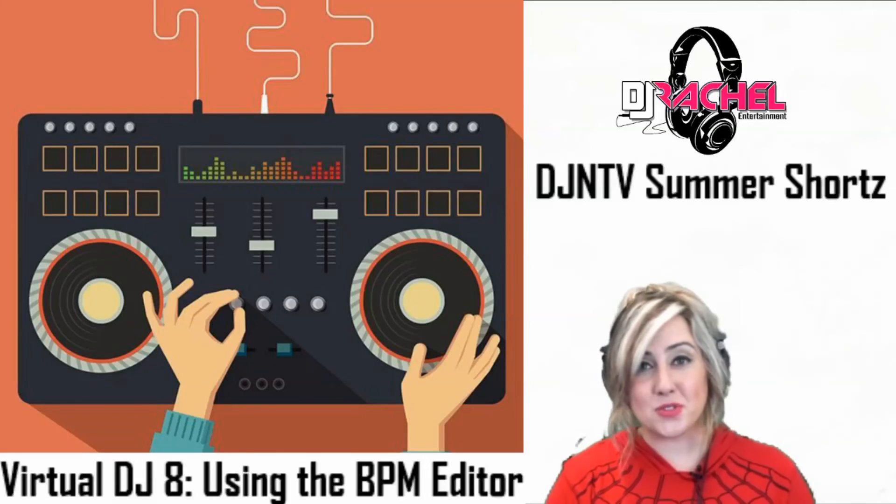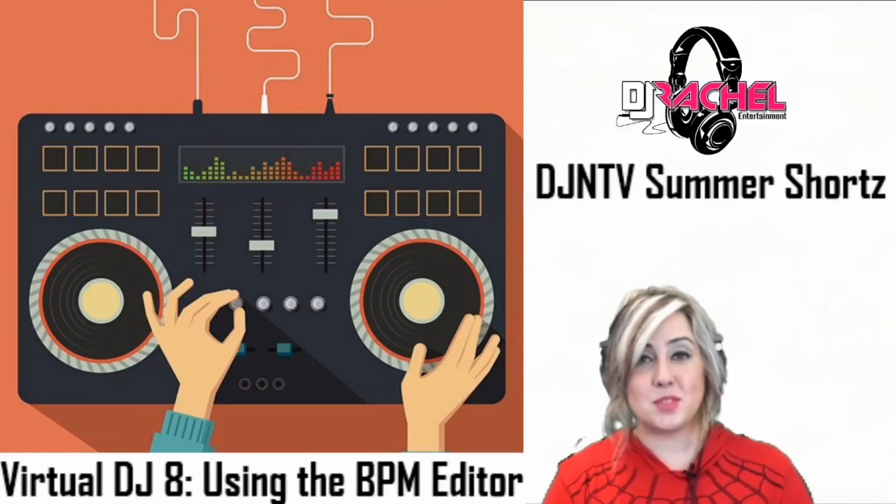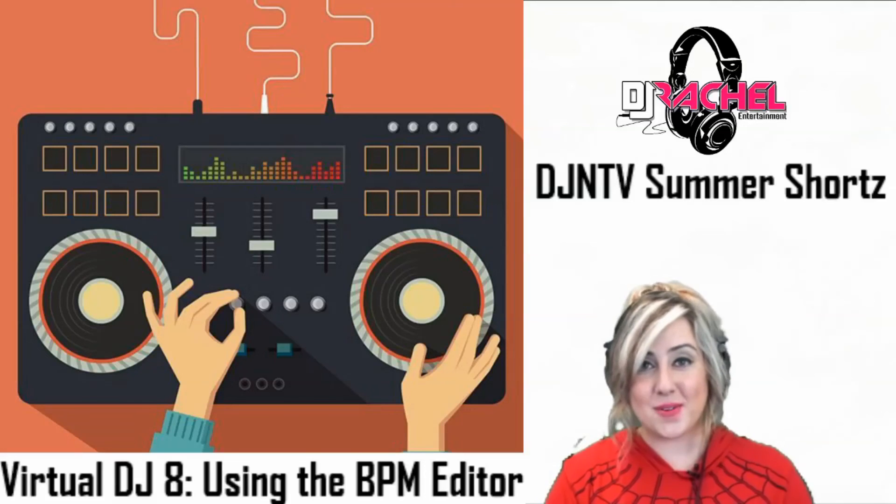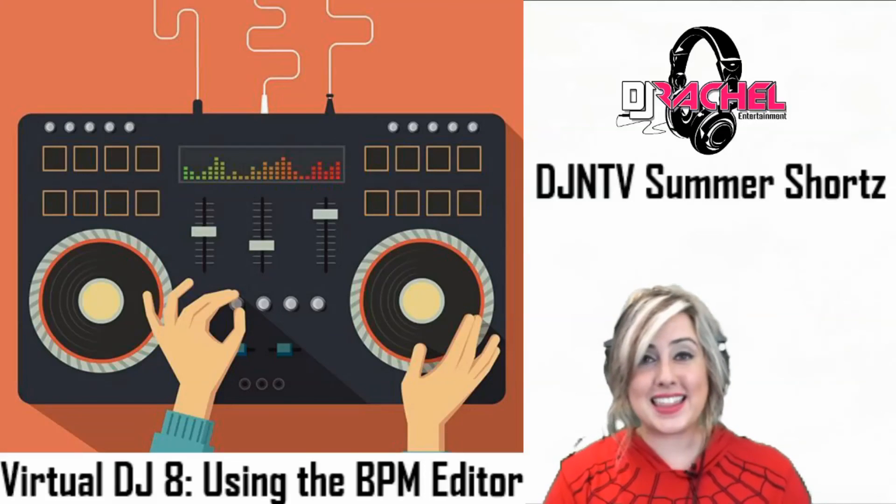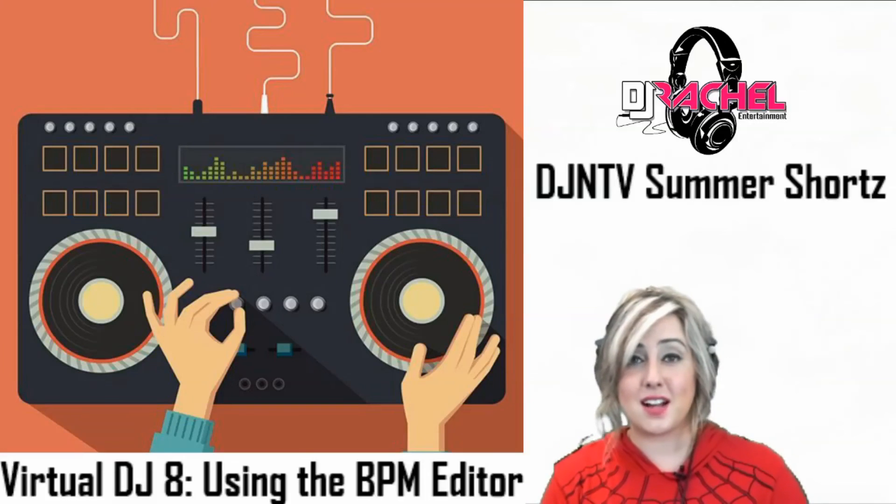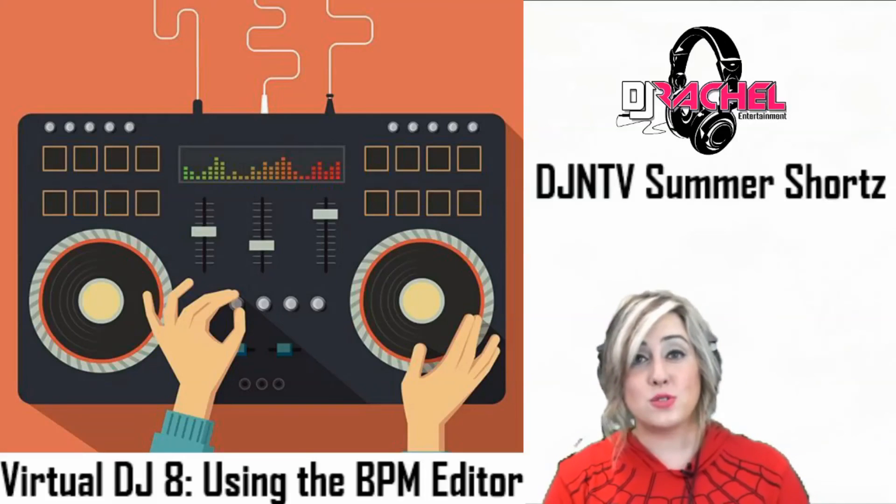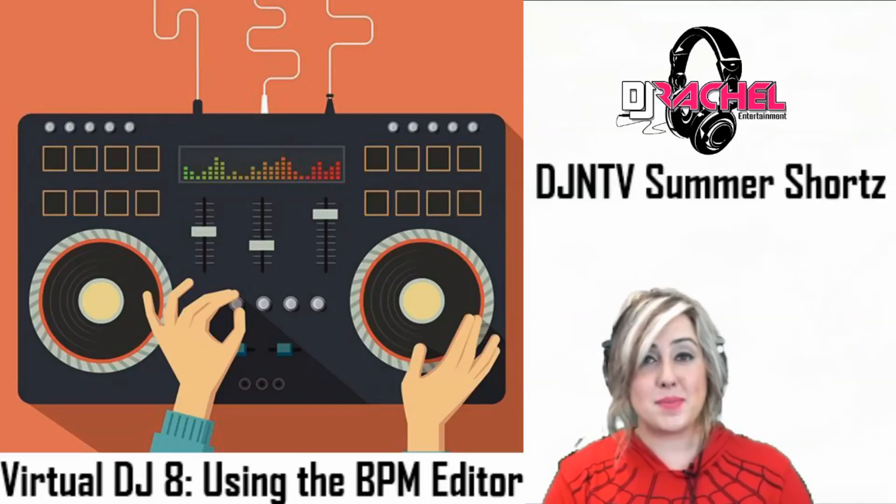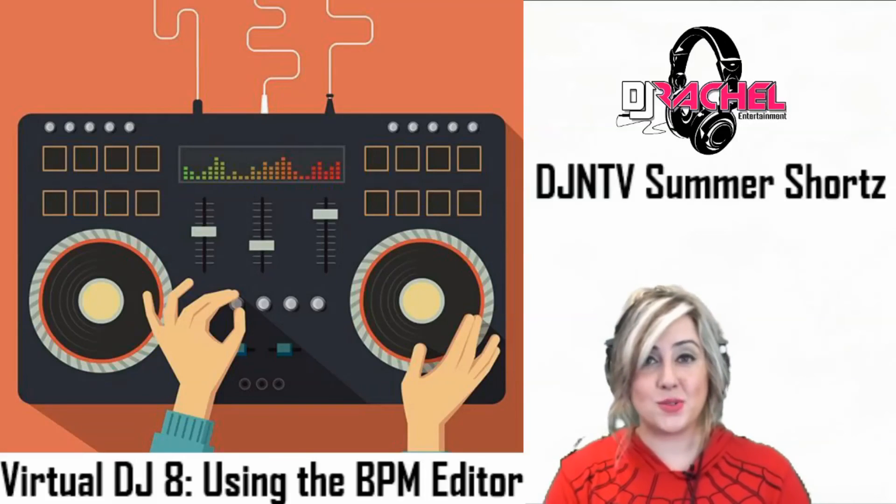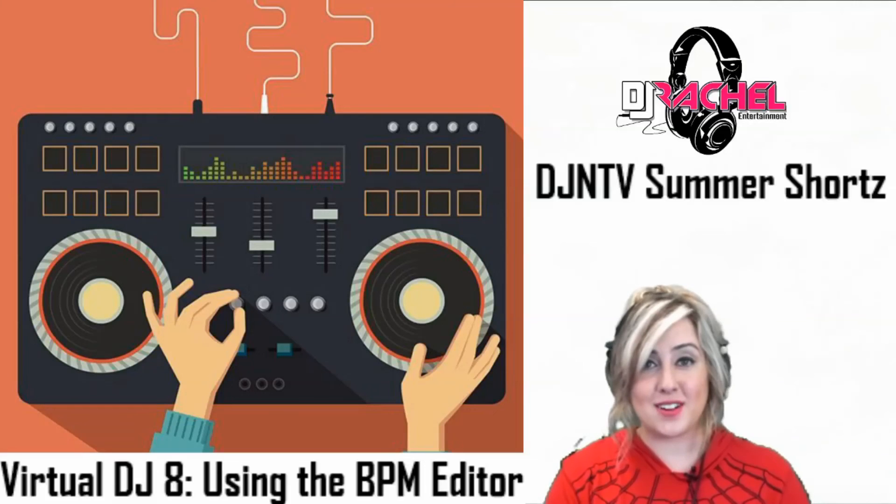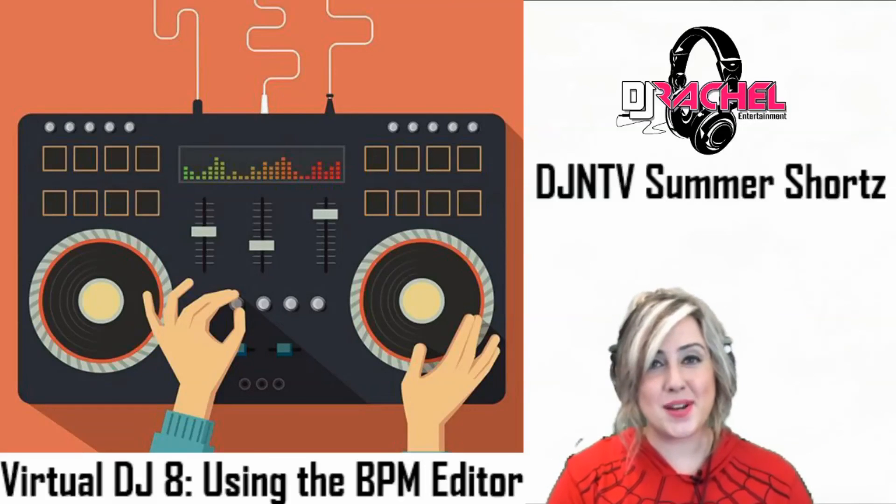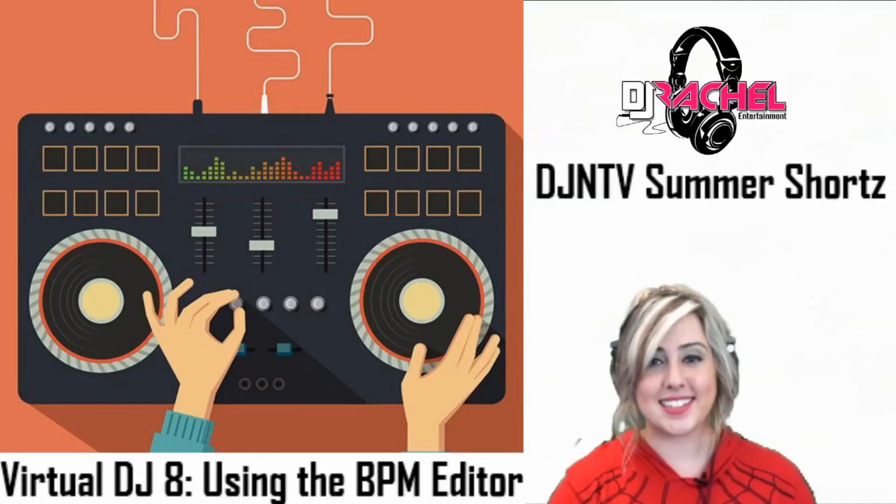Thank you so much for watching. Please be sure to like and share this video. And if there's anything that I missed, feel free to leave it in the comments or also leave maybe some feedback in terms of other videos you'd like to see here on DJN TV. I'm DJ Rachel and as always, happy mixing.